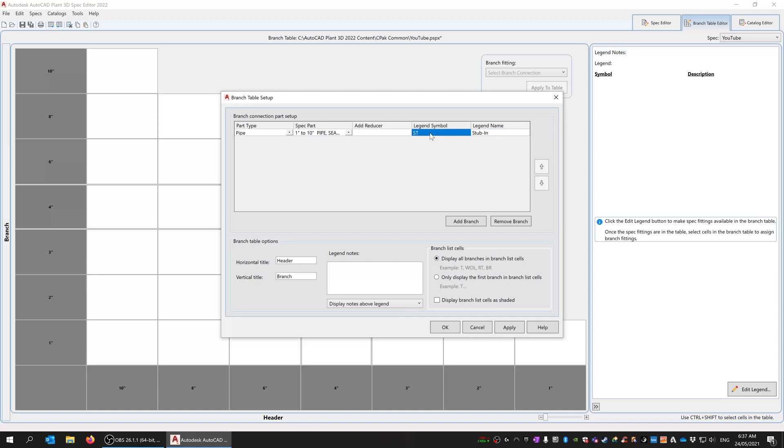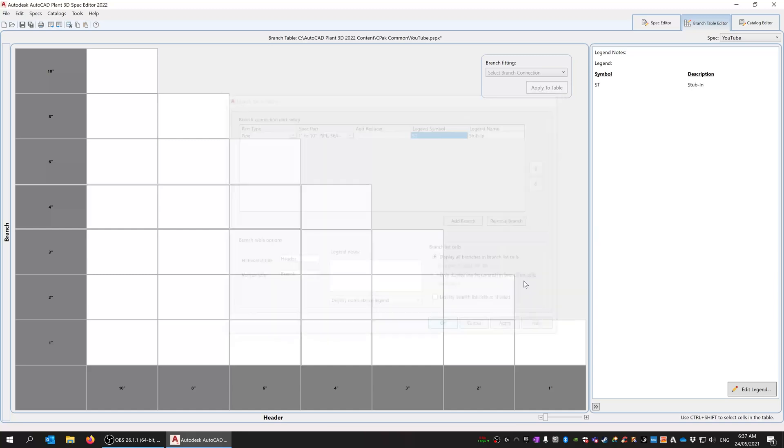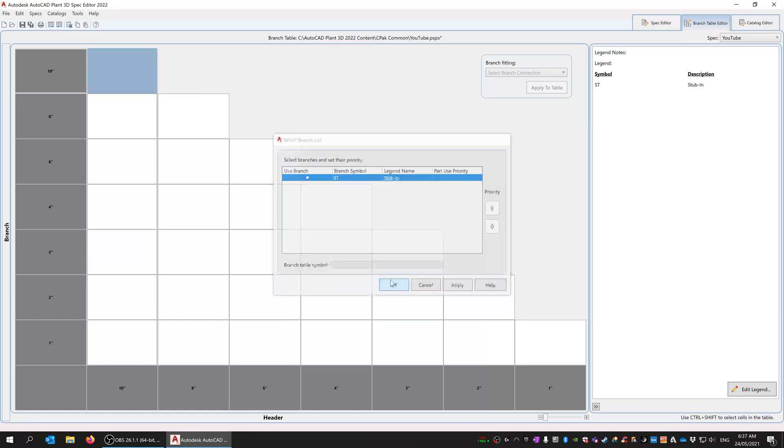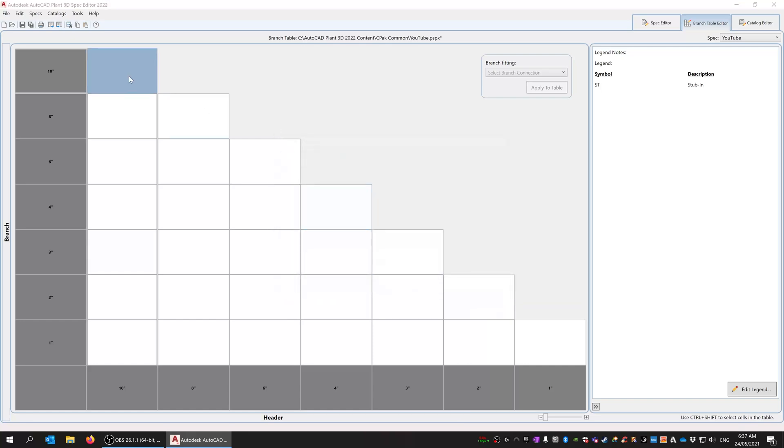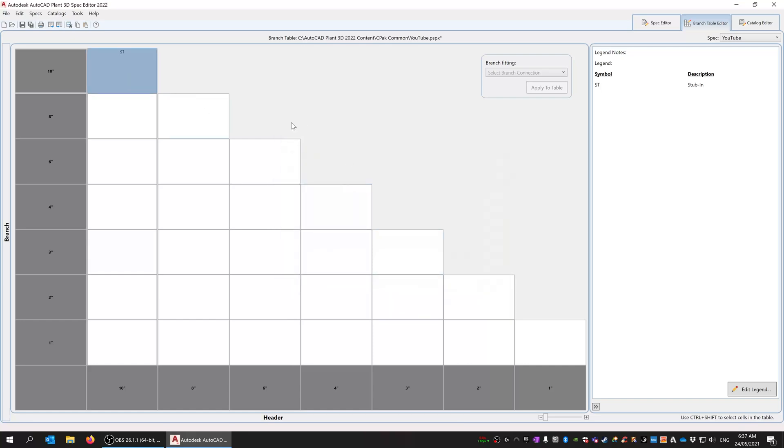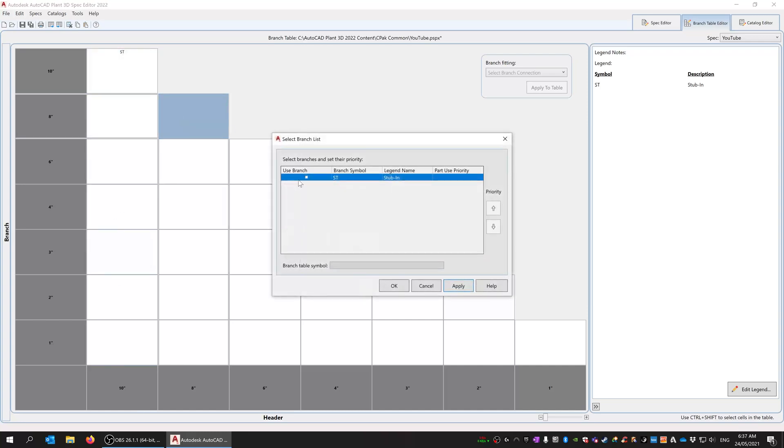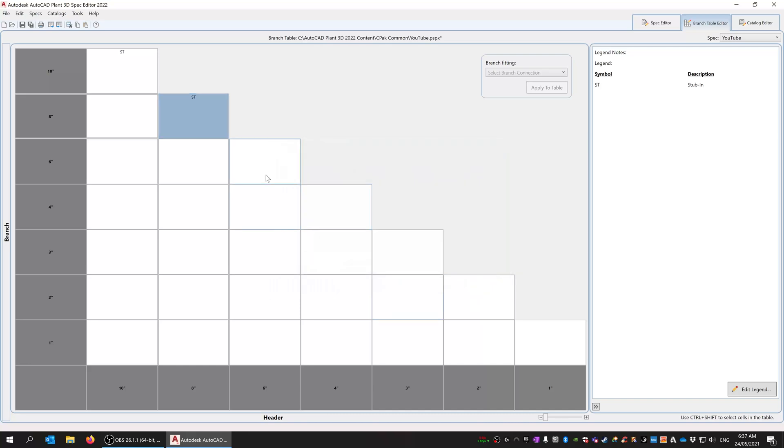Branch table header and branch—there's nothing else there to have a look at. So now we've got stubbins, so now I can go through and use this. So now we have stubbins for 10 by 10, 8 by 8.